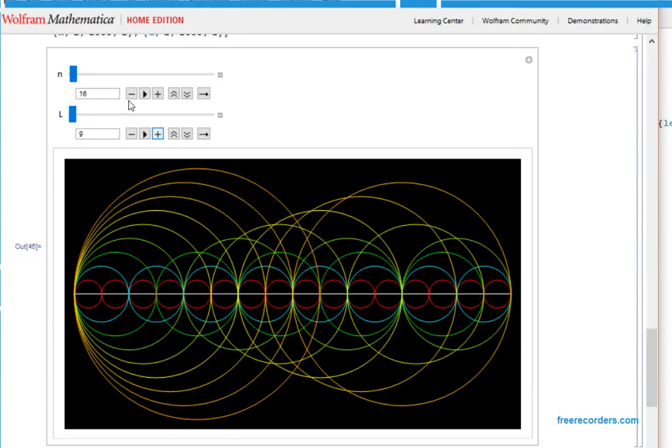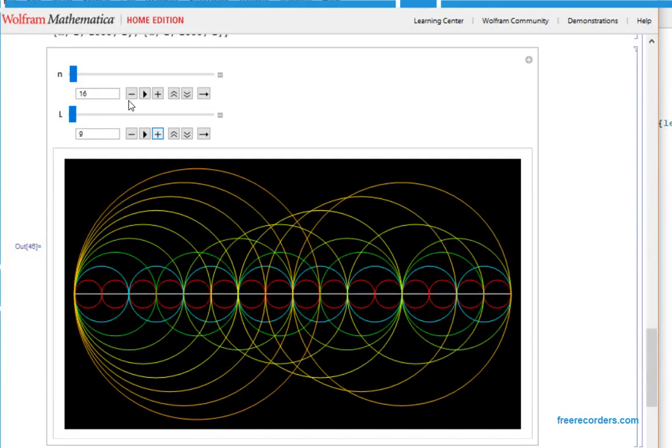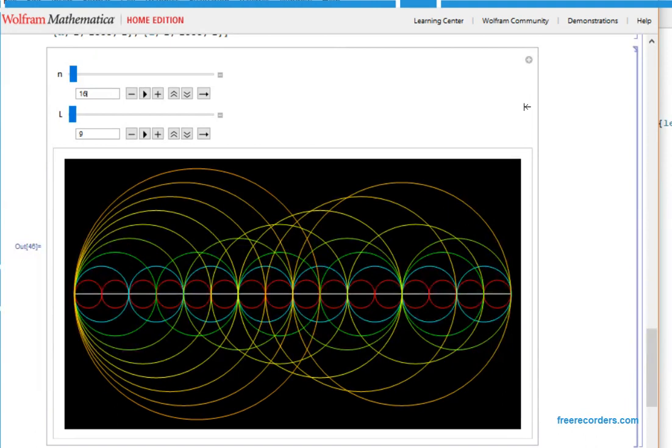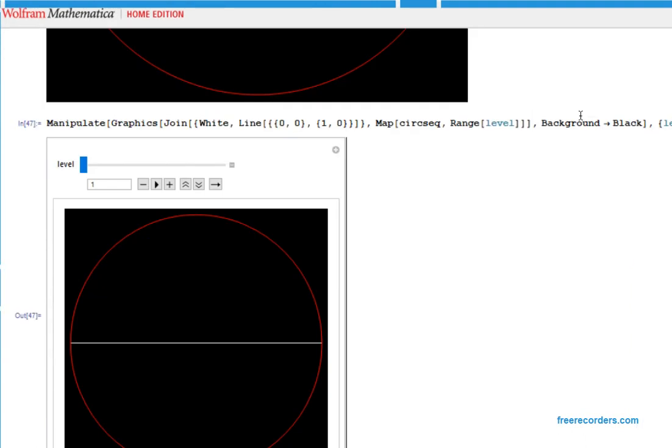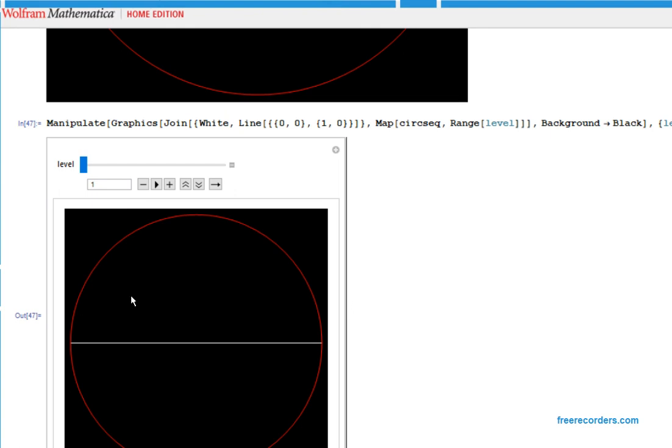One can use this to look at the rational numbers between 0 and 1. We start with this white line, with the left point representing 0 and the right point representing 1.